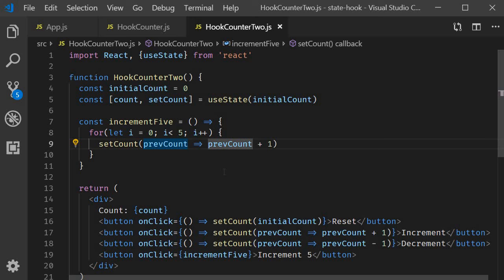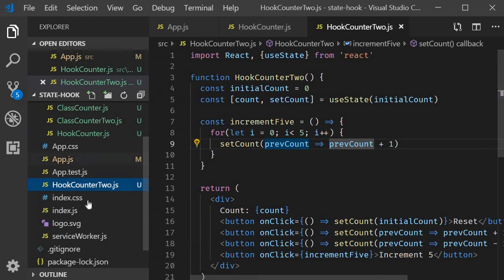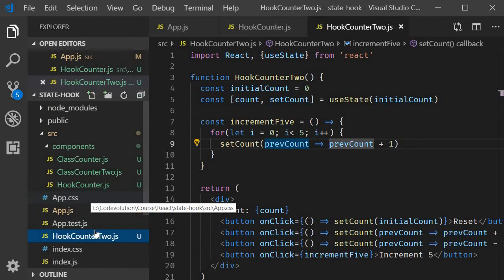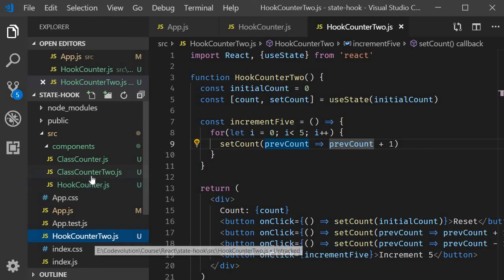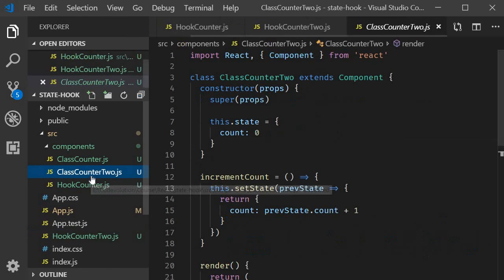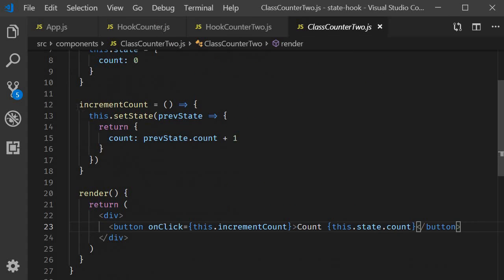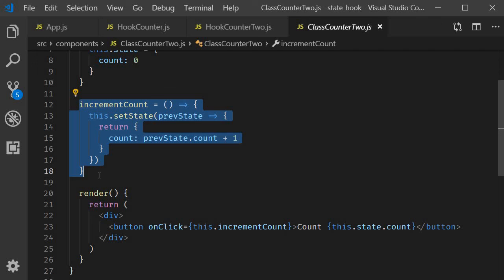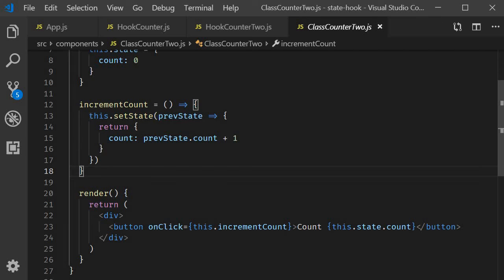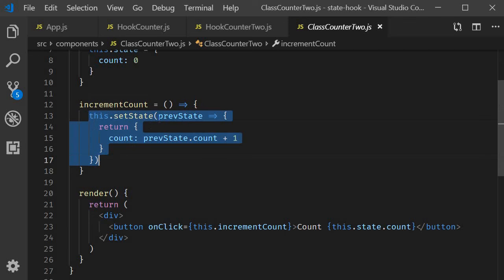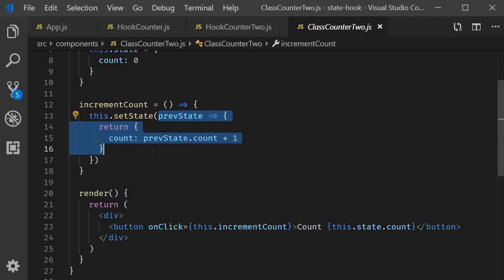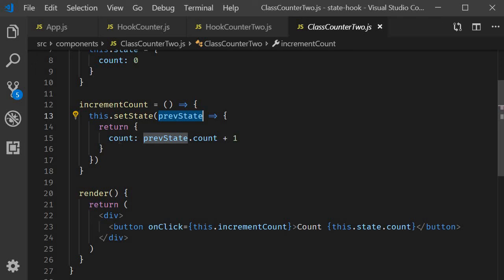Let me also quickly show you the class component equivalent. So if I go back to components and class counter 2.js, you can see that we have the increment count function. We call set state passing in a function. The function has access to the previous state, which we use to calculate the new state.